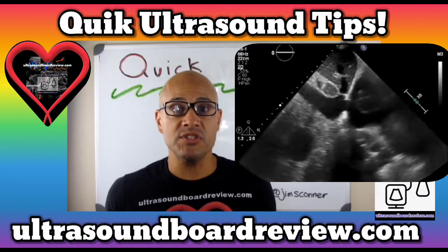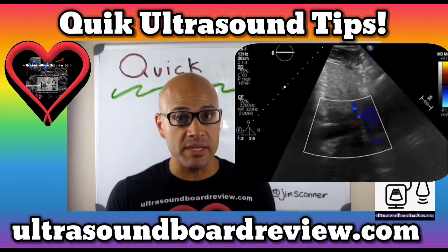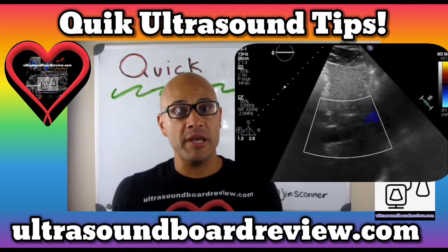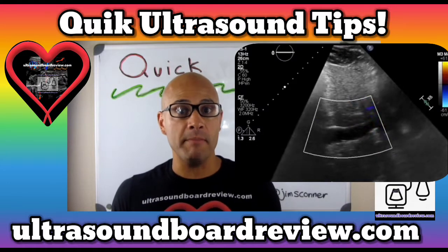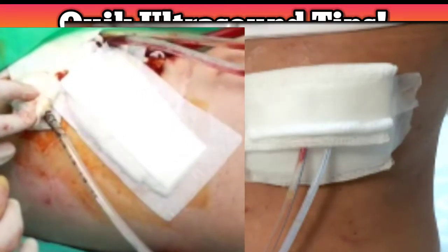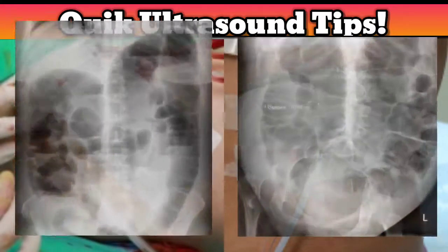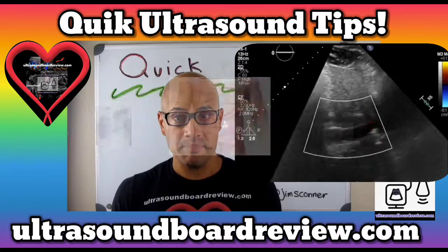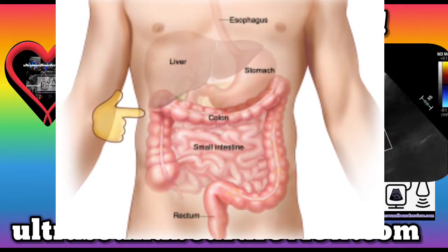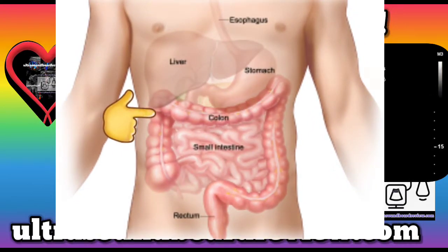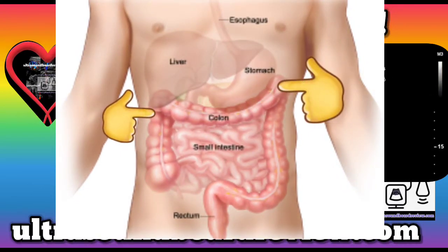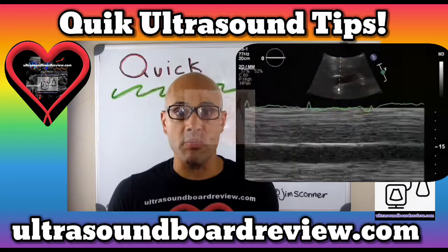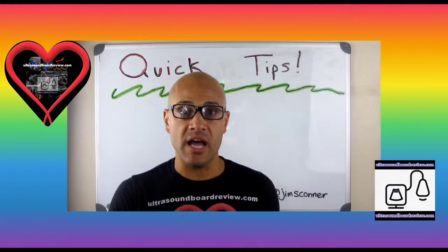But sometimes the IVC's visualization is limited — either because the patient has post-op open wound bandages, or when the patient has excessive amounts of bowel gas distending the belly. The transverse colon or the stomach can get in the way when we're trying to visualize the IVC.